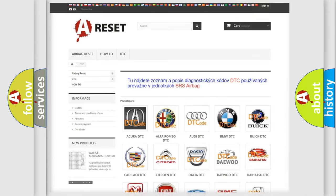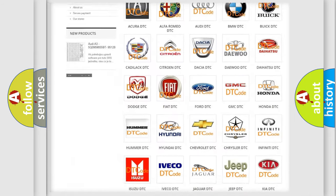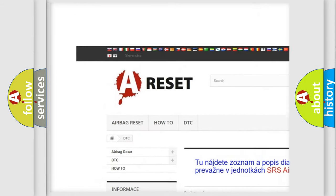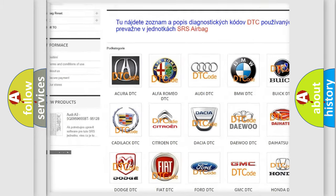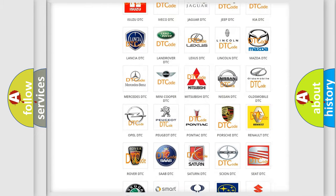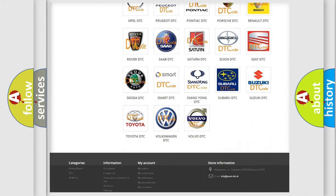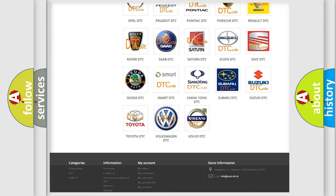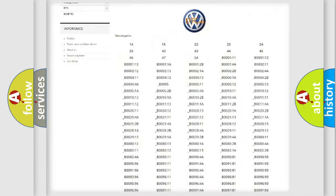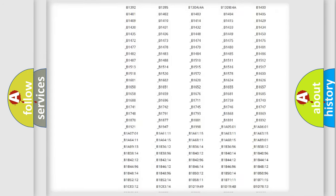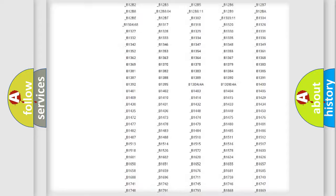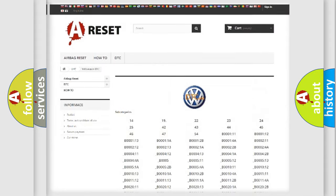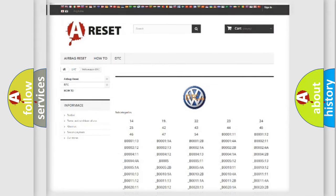Our website airbagreset.sk produces useful videos for you. You do not have to go through the OBD2 protocol anymore to know how to troubleshoot any car breakdown. You will find all the diagnostic codes that can be diagnosed in Volkswagen vehicles, and also many other useful things.